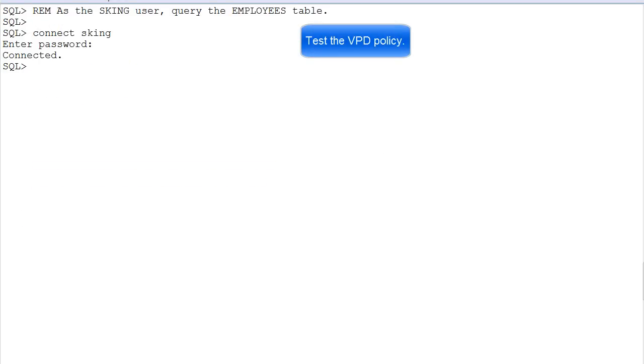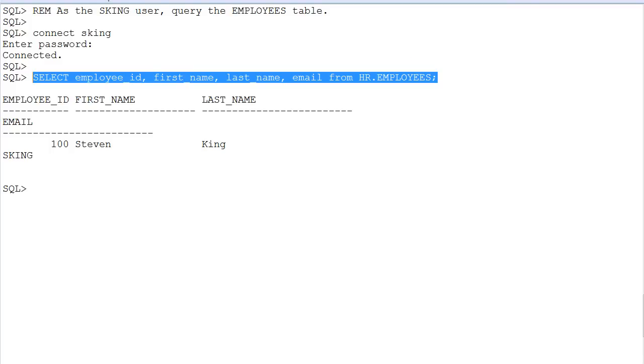Then log in as ASKING and execute a query without a WHERE clause to the EMPLOYEES table. You see our VPD policy is in place—the user only sees his own record.